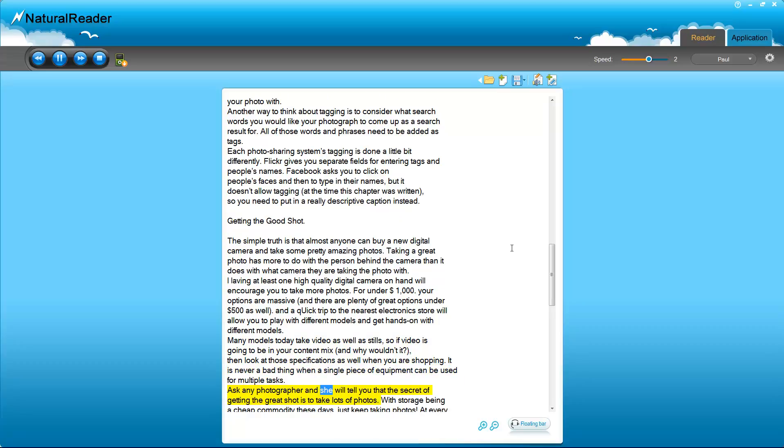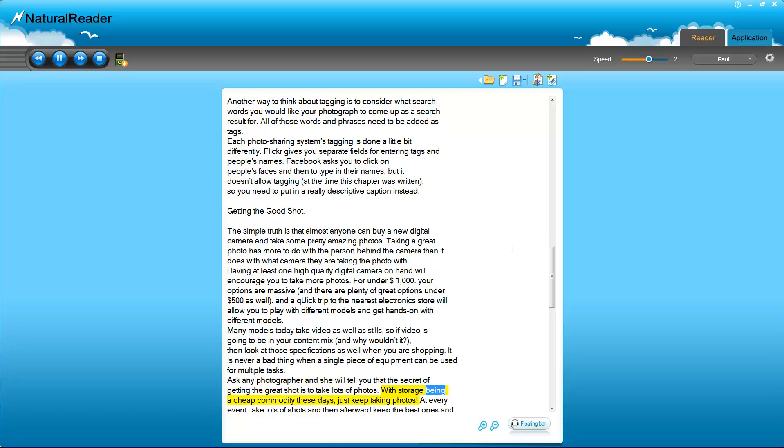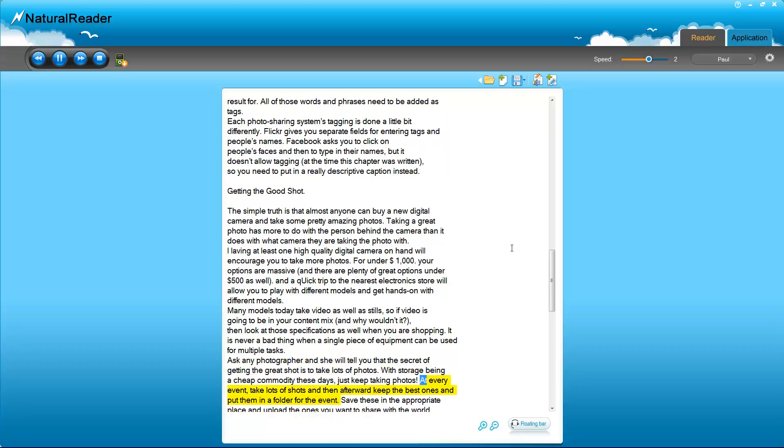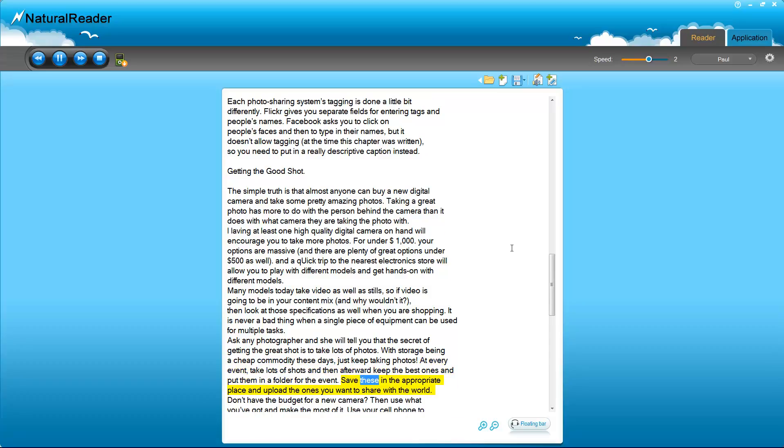Ask any photographer and she will tell you that the secret of getting the great shot is to take lots of photos. With storage being a cheap commodity these days, just keep taking photos. At every event, take lots of shots and then afterward keep the best ones and put them in a folder for the event. Save these in the appropriate place and upload the ones you want to share with the world.